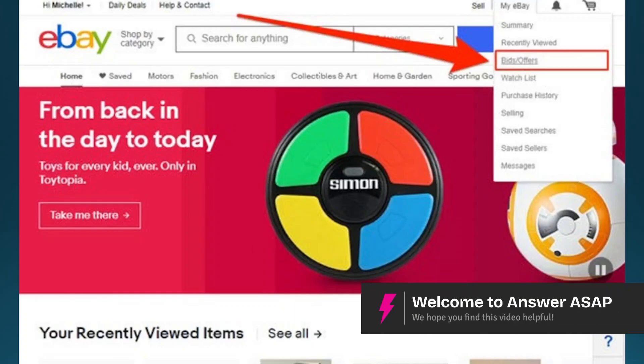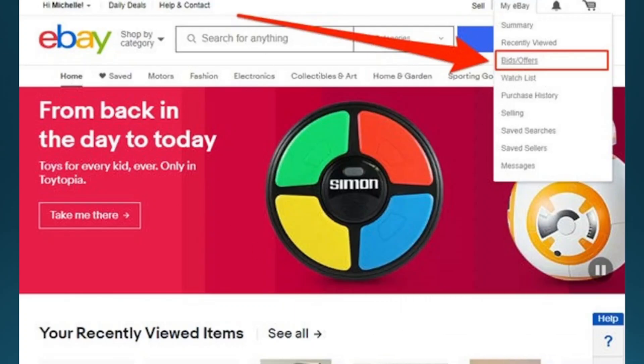Hey guys, in this video I'll show you how to cancel an offer on eBay. Make sure you're logged in and then come here, hover over My eBay, and then click on Bids/Offers from the drop-down menu.